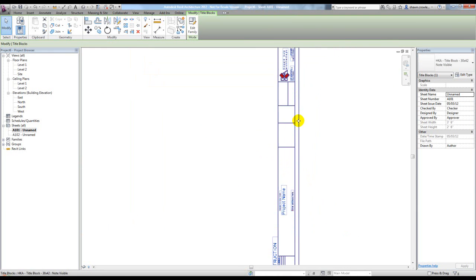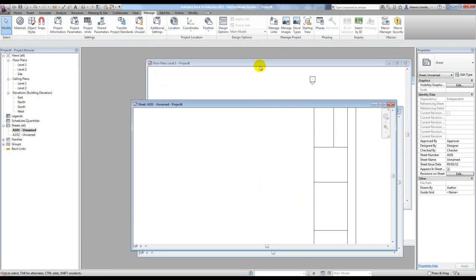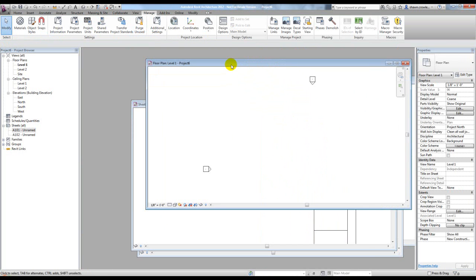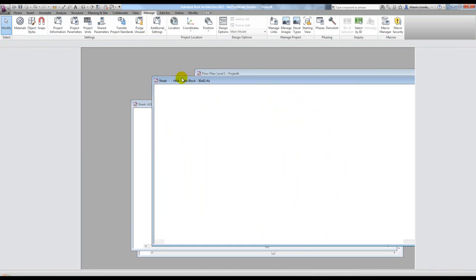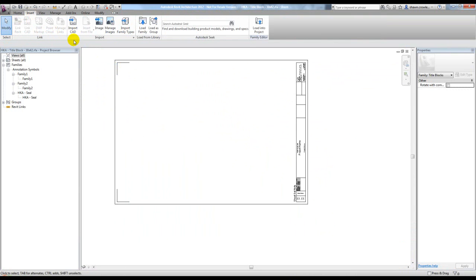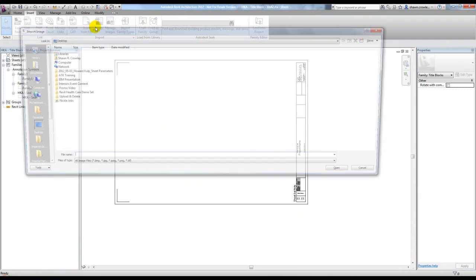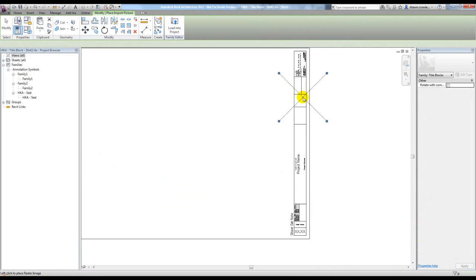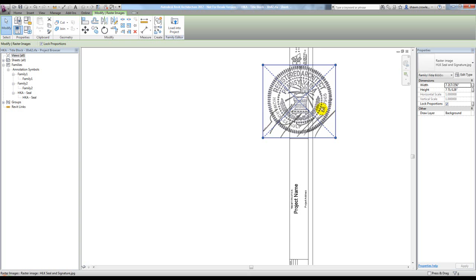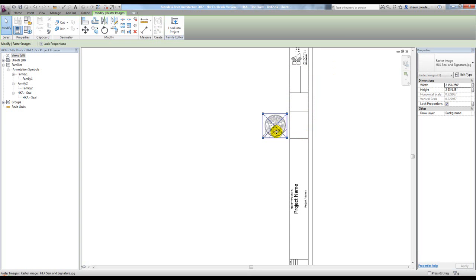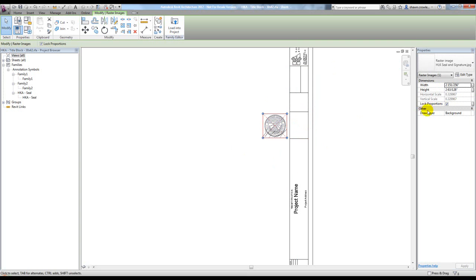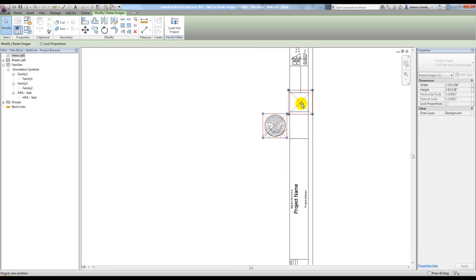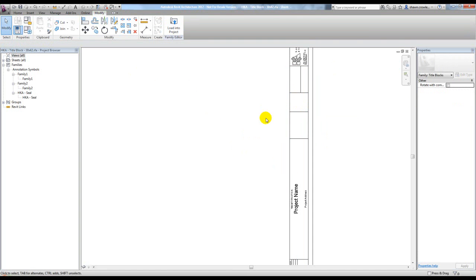The next question we had was for placing an image. If we go back to our sheet family and insert an image, one thing you'll notice is I can't control the visibility of an imported image. To work around here, because this is like a seal that we want to have on once our drawings are going for permit, what I can do is nest another family inside of this one.